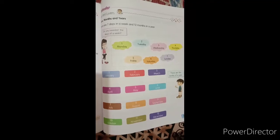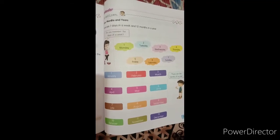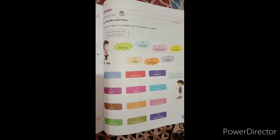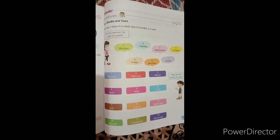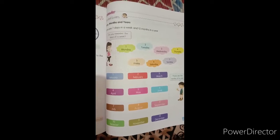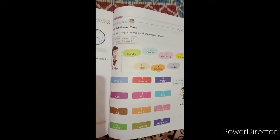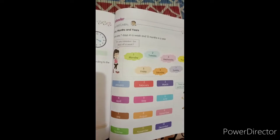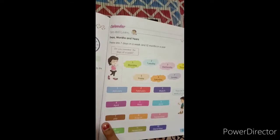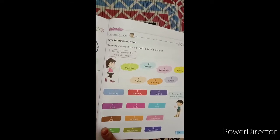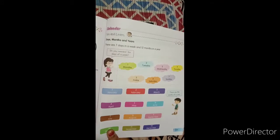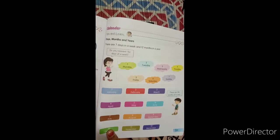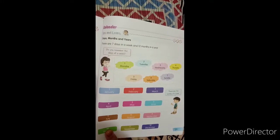A very good morning to all of you. In today's class we will continue our revision of chapter number 9, time, and our today's topic is calendar. So in calendar, calendar contains many days, months and year. There are 7 days in a week and 12 months in a year.